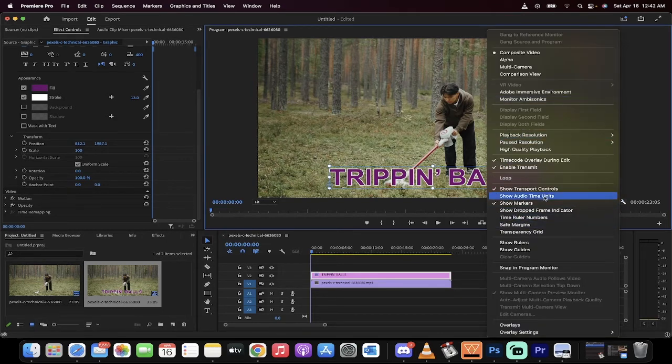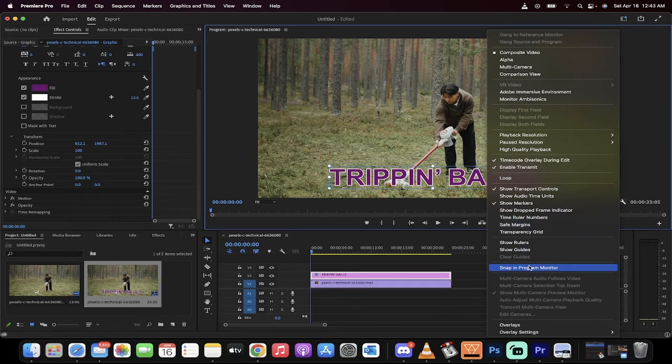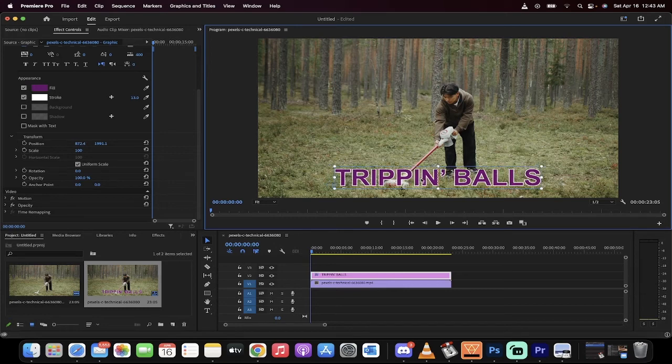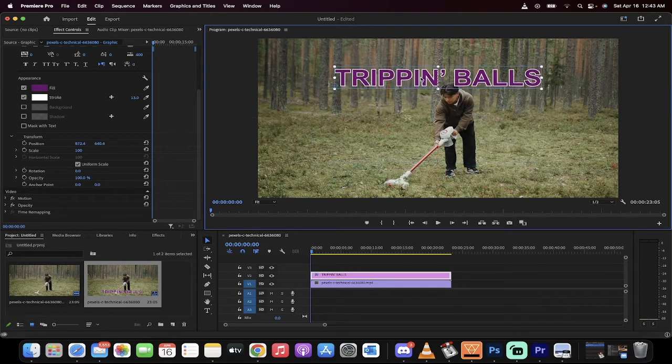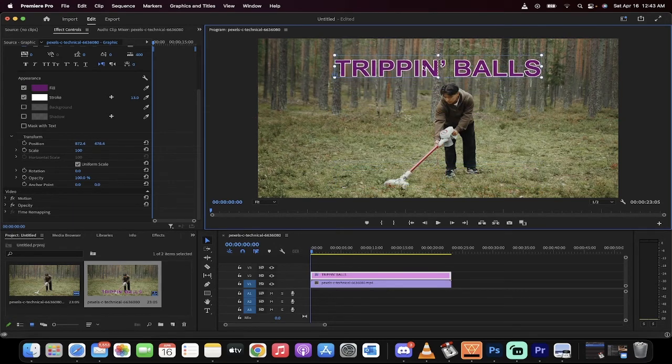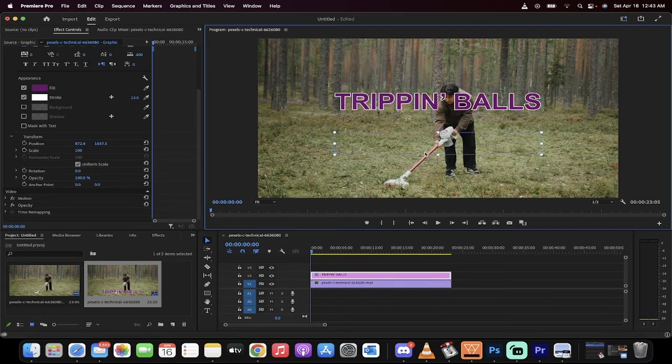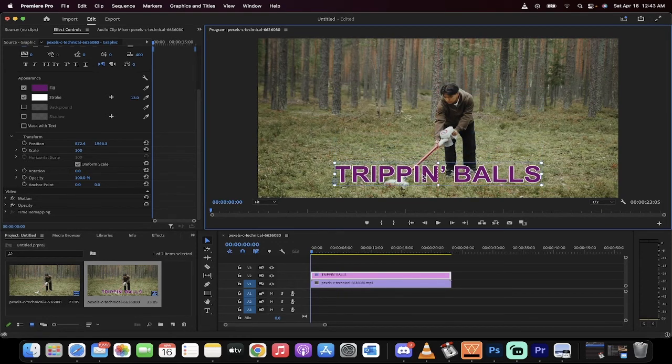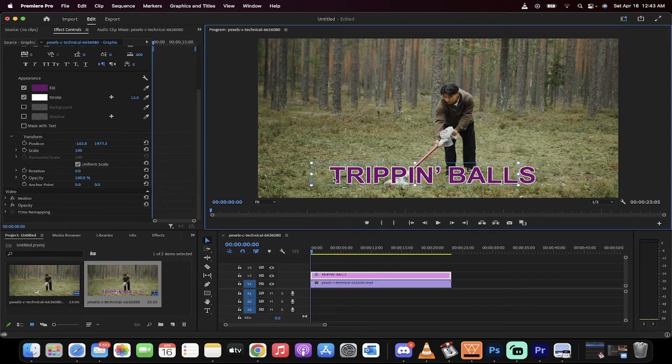When we do that we now have snapping enabled. And watch, as I move it, you see that red line here in the middle? It's not super obvious but if you look closely there's a red line, that means it's centered.